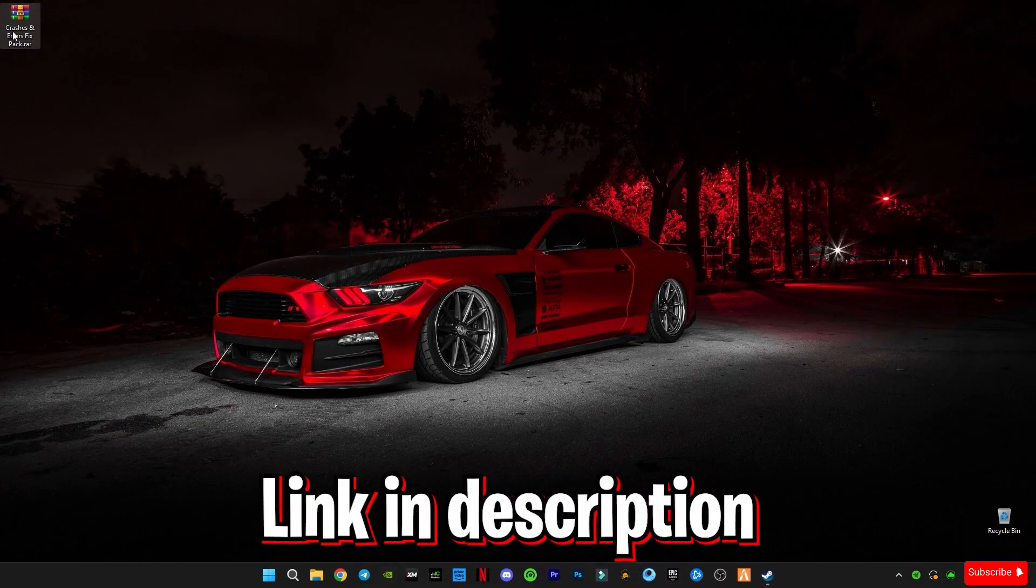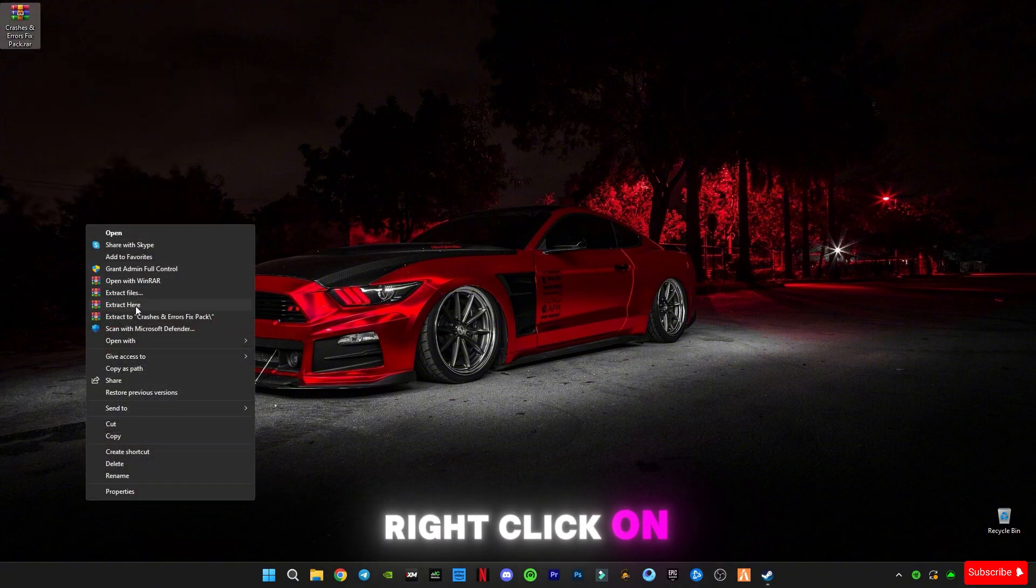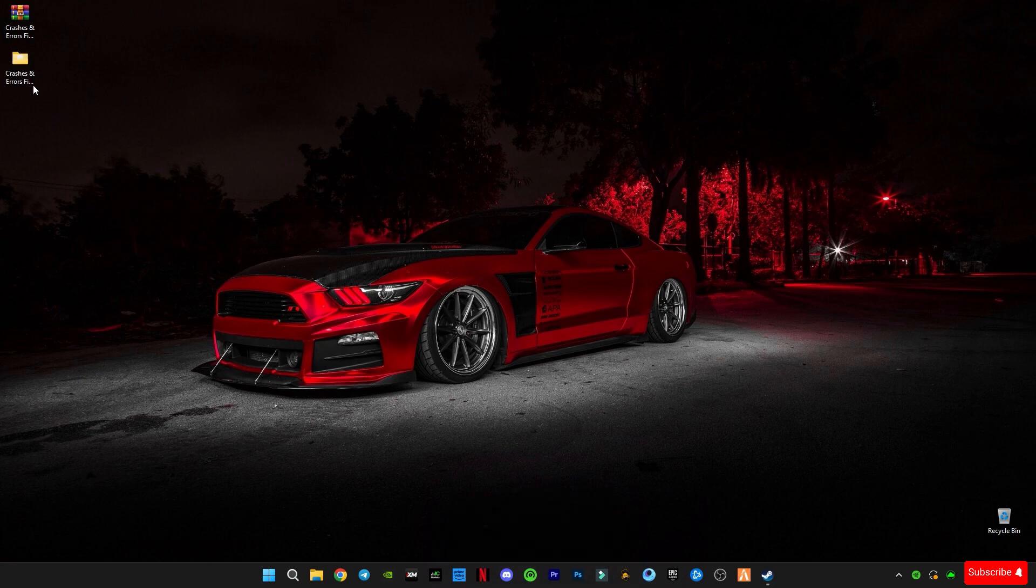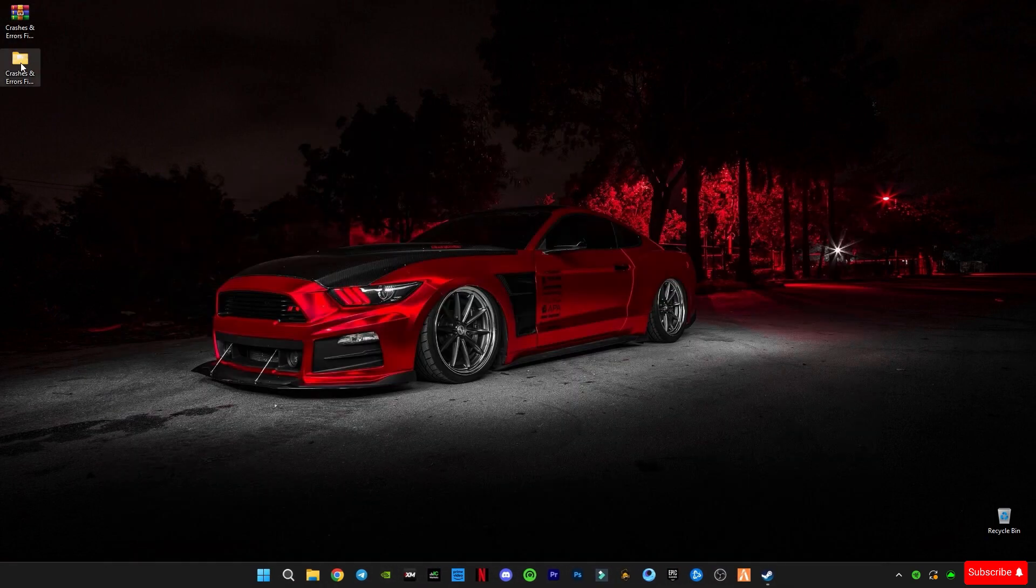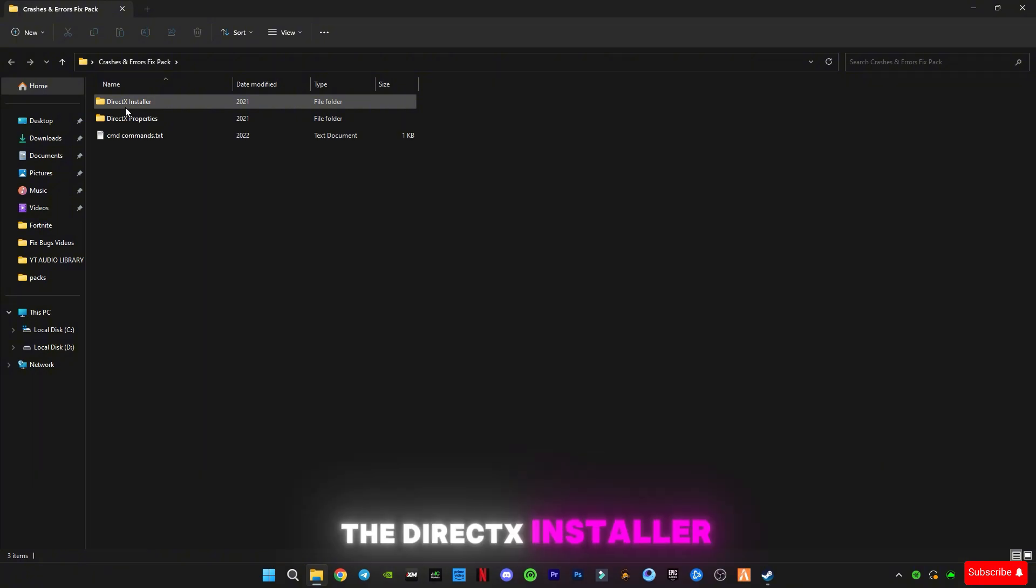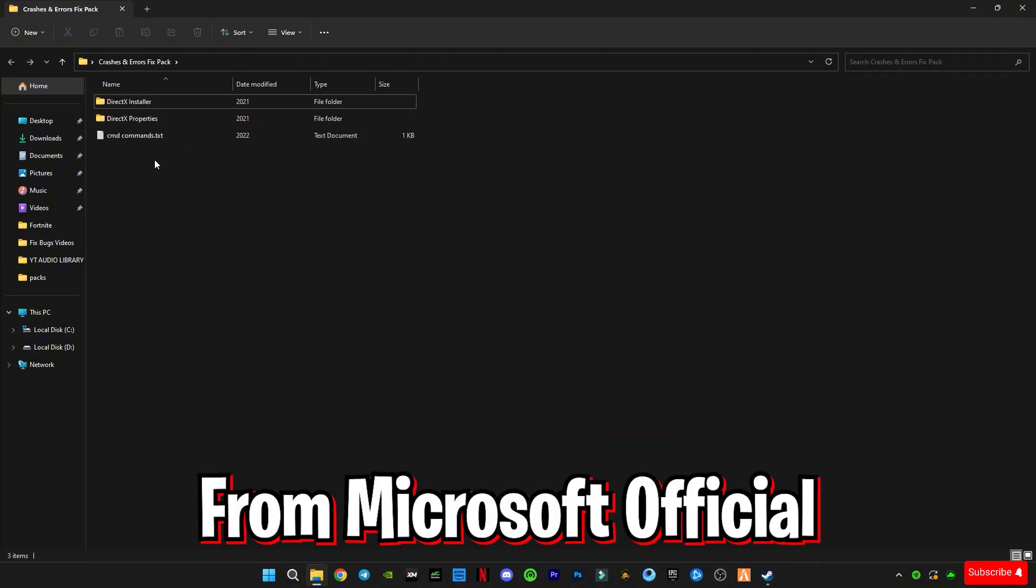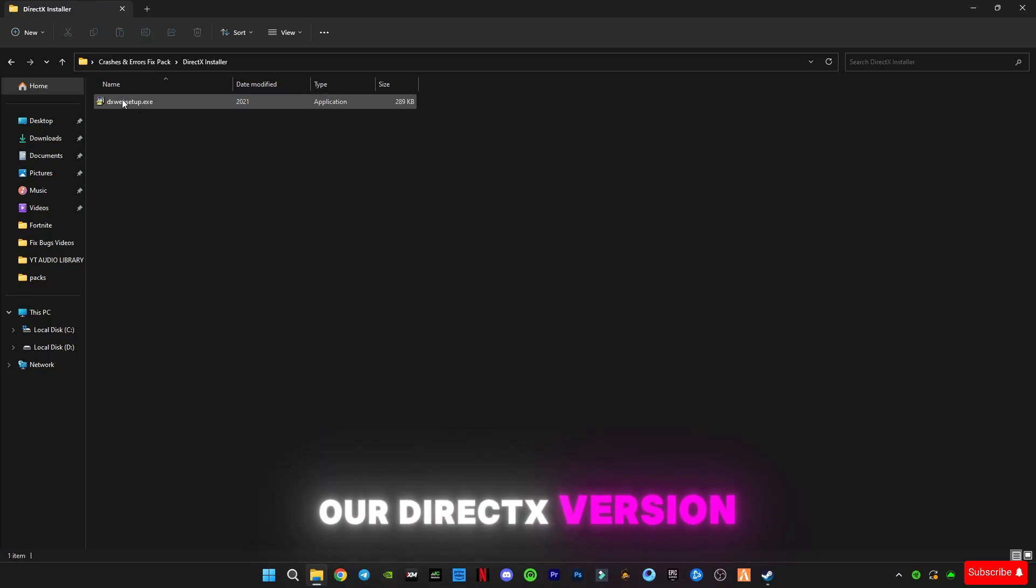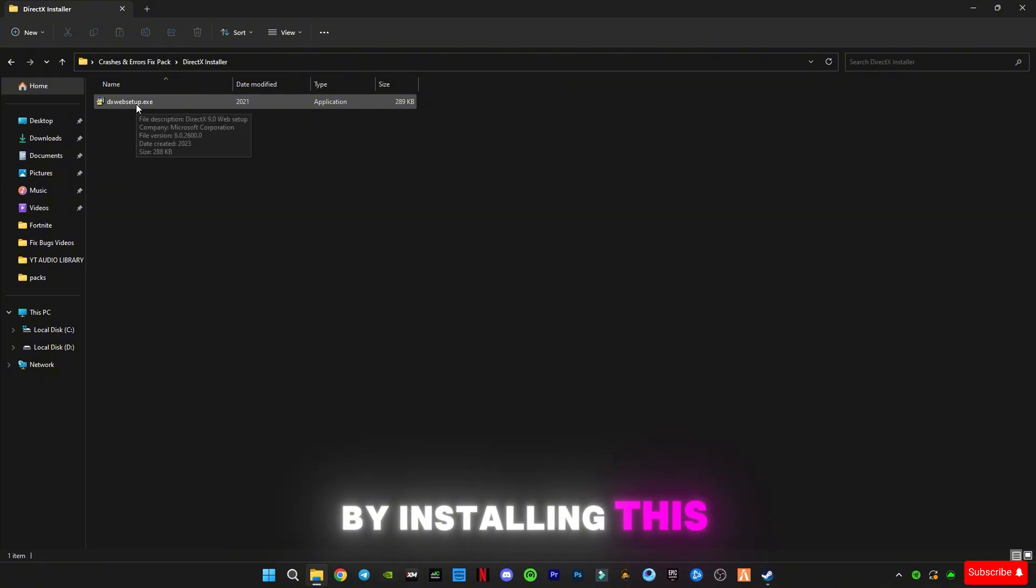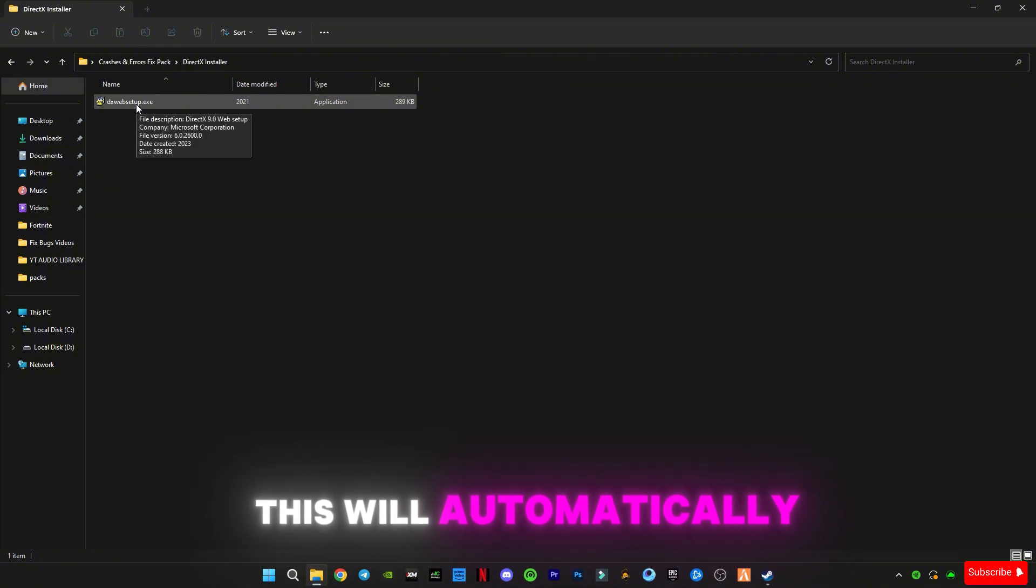Download it, right click on it, and click on extract here. There are some files in it. You can see the DirectX installer and DirectX properties, both are from Microsoft officially. First of all, we're going to update our DirectX version by installing this DirectX web setup.